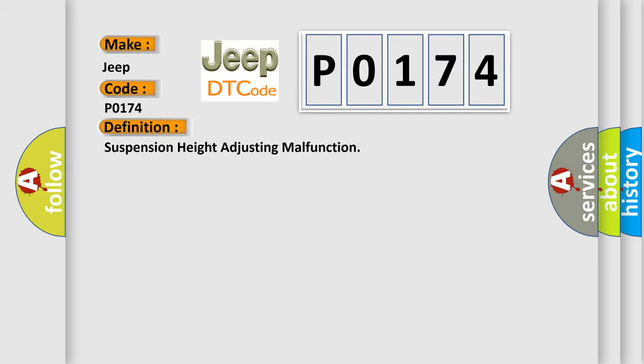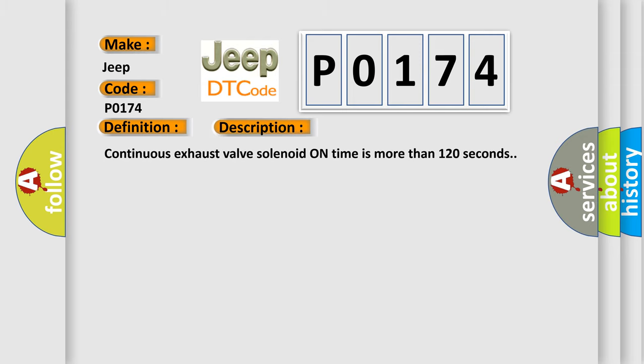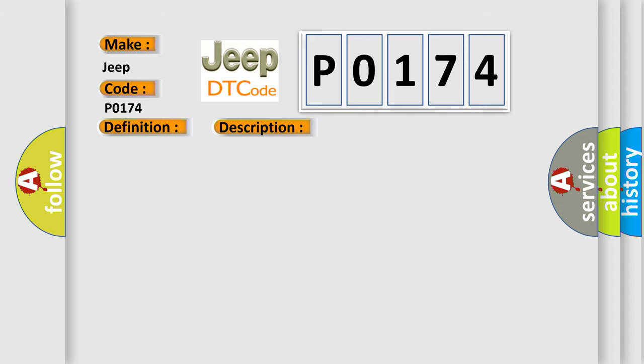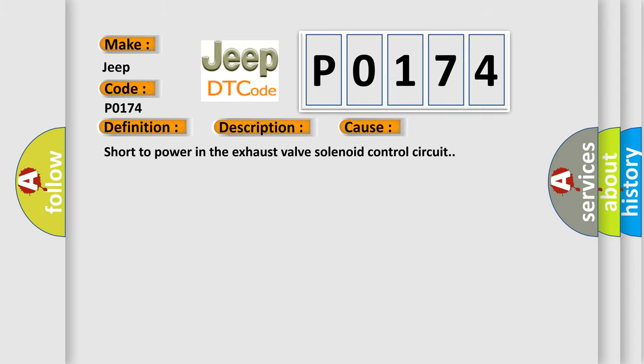And now this is a short description of this DTC code. Continuous exhaust valve solenoid on time is more than 120 seconds. This diagnostic error occurs most often in these cases: Short to power in the exhaust valve solenoid control circuit.